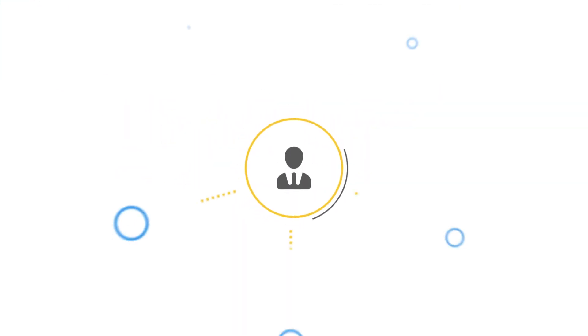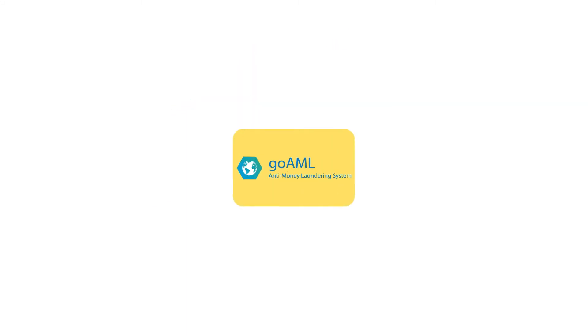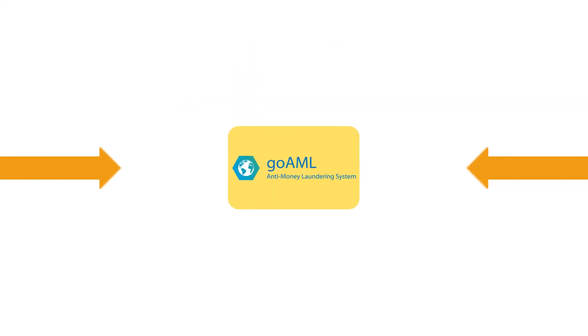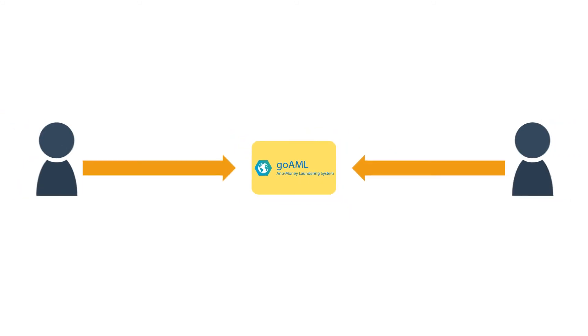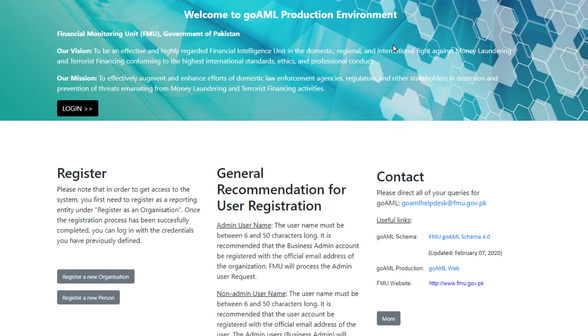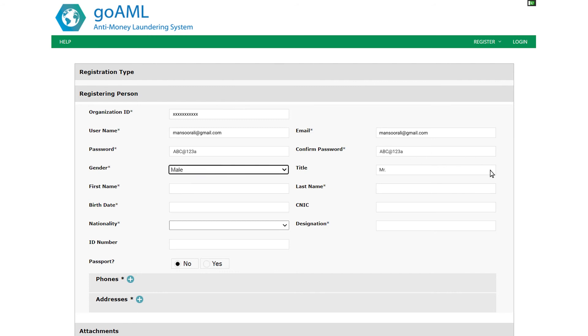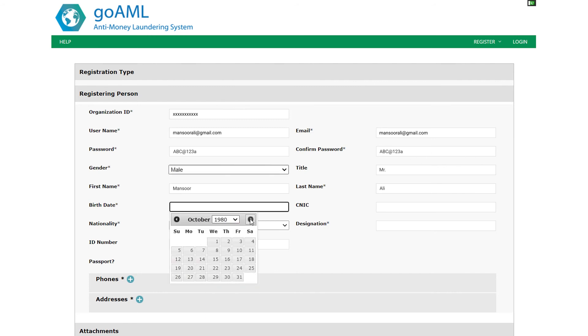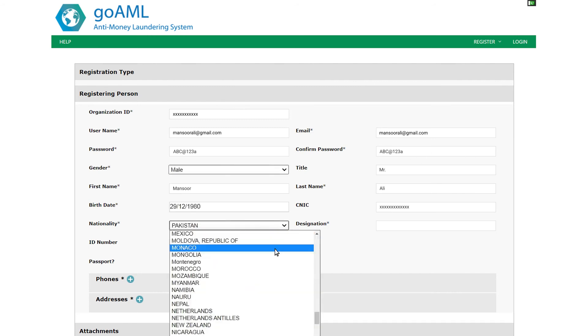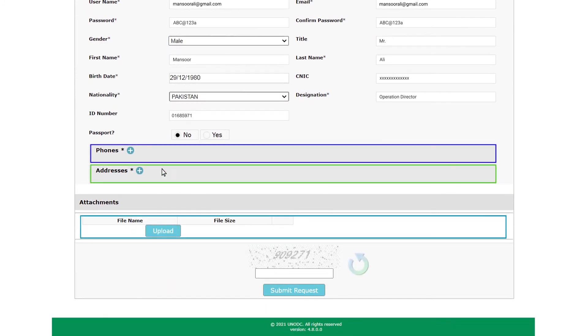A registered reporting entity may authorize multiple staff to work with GoAML for reasons of convenience and workload. All such staff must register with GoAML as users to their organization. To register as a user for your organization, open the GoAML web interface and click the button register a new person. The key step here is to have your organization's GoAML ID handy, which is communicated to the business admin at the time of entity registration. Enter the correct organization ID in the appropriate field and fill out the form with your personal information. The rest of the form fields and their specifications are same as to the registering person section of entity registration form. Your business admin will be able to activate your account immediately after you submit the registration request.